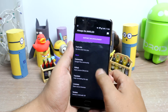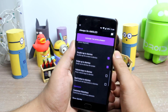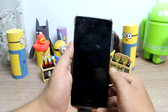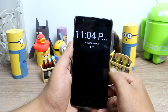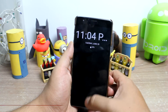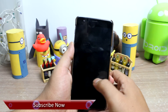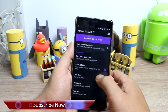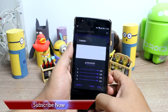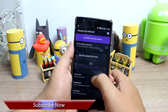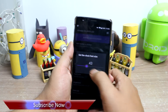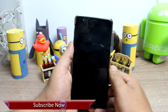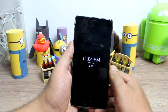So friends, that was the Always On AMOLED app that you can install on your Android to get always on display like that of Samsung. If you have any doubts, please ask in the comment section and don't forget to share, like, and subscribe. This was Ashish from Guiding Tech, and until next time, take care and have a wonderful day.